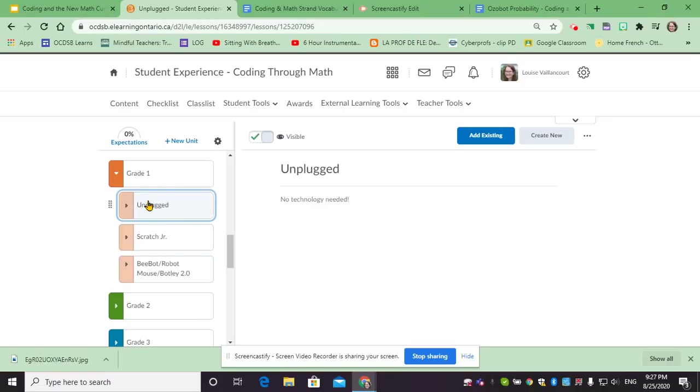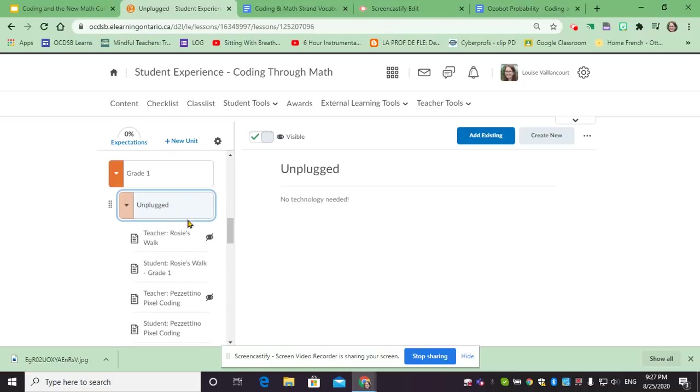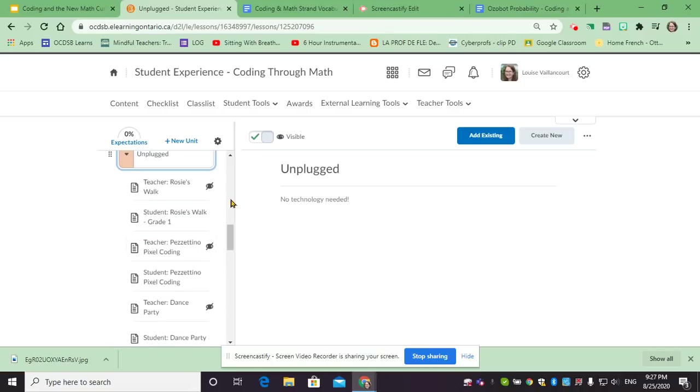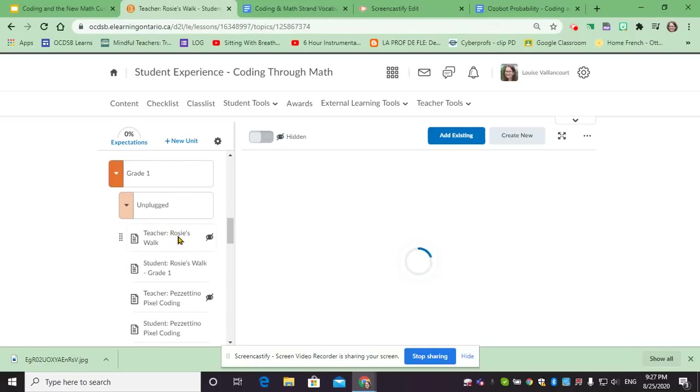You can do unplugged activities with absolutely no tech, but if you have access to devices you can use Scratch Junior, and in this case if you have a BeBot then you can go ahead and look at these activities. If we open up unplugged you'll notice there are multiple activities.